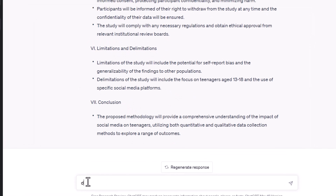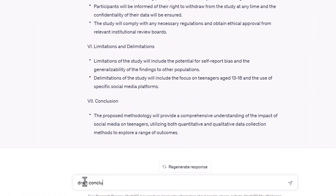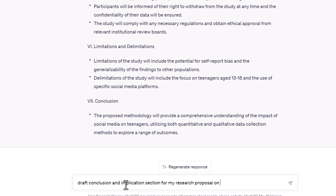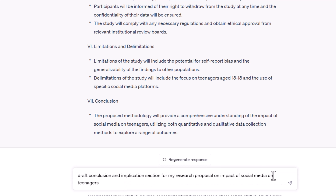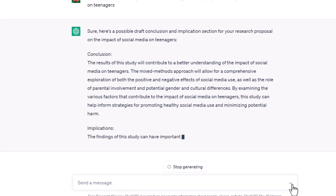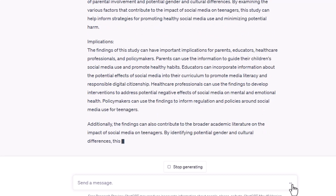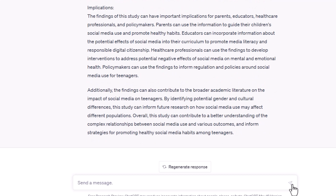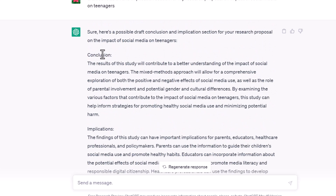Lastly, for drafting the conclusion and implications, input: 'Draft a conclusion and implication section for my research proposal on impact of social media on teenagers.' You can see the AI will provide a draft conclusion and implication section.